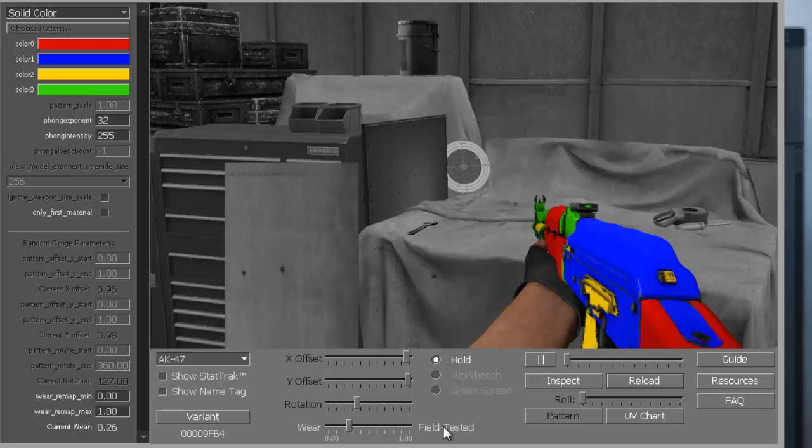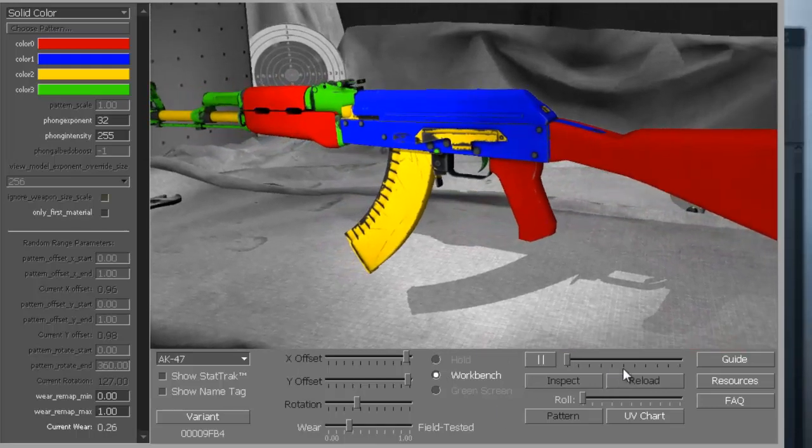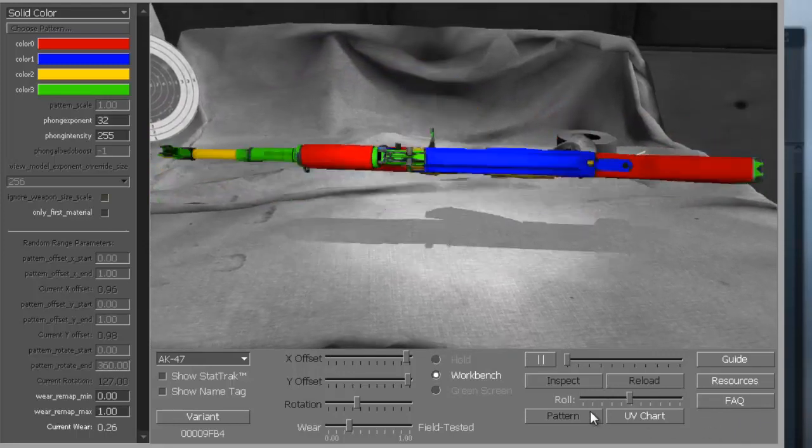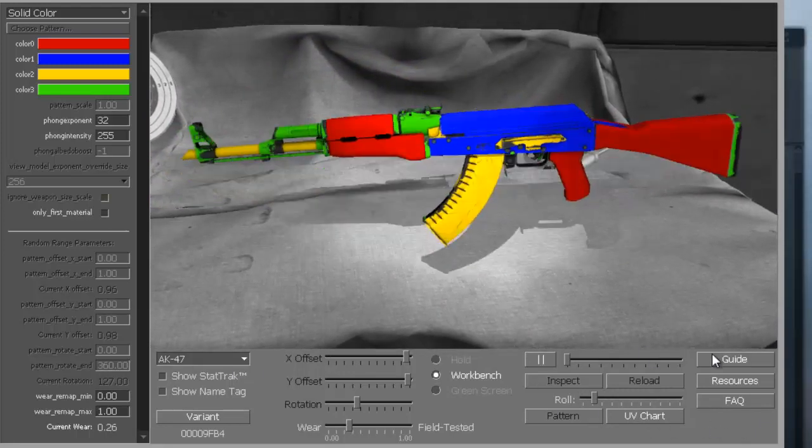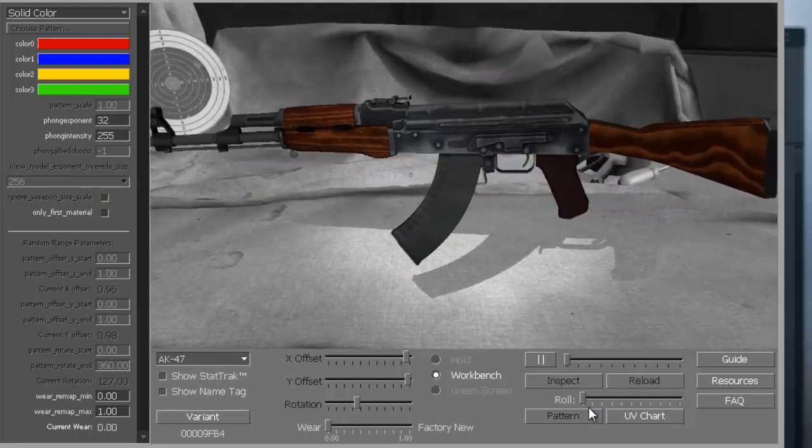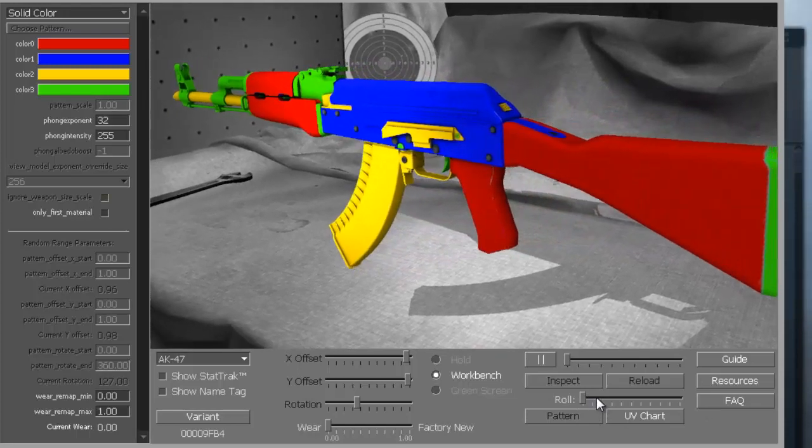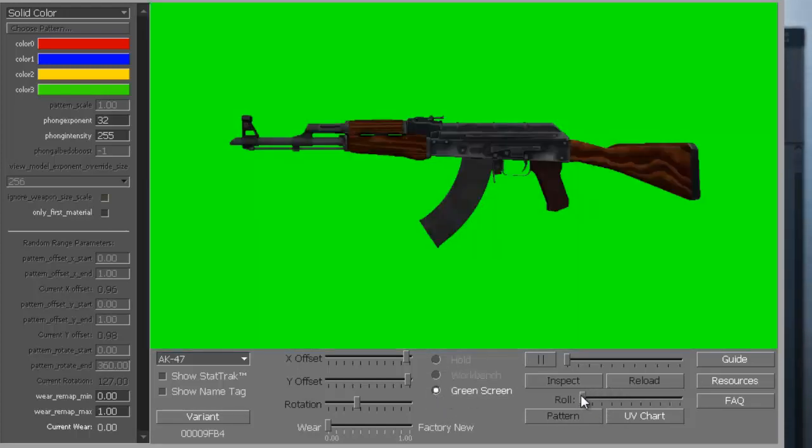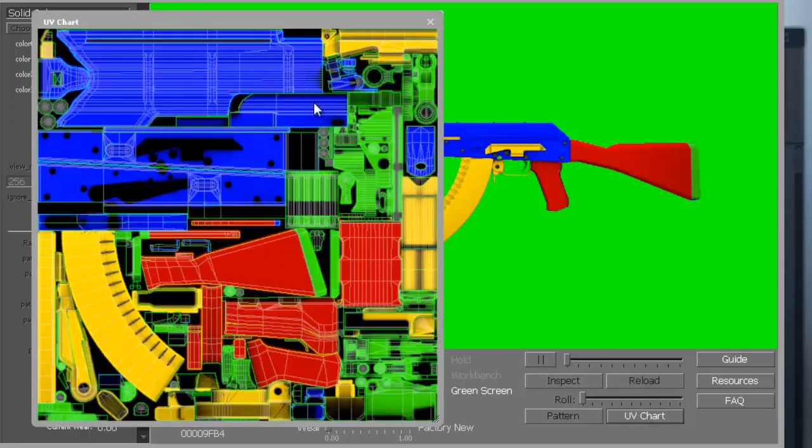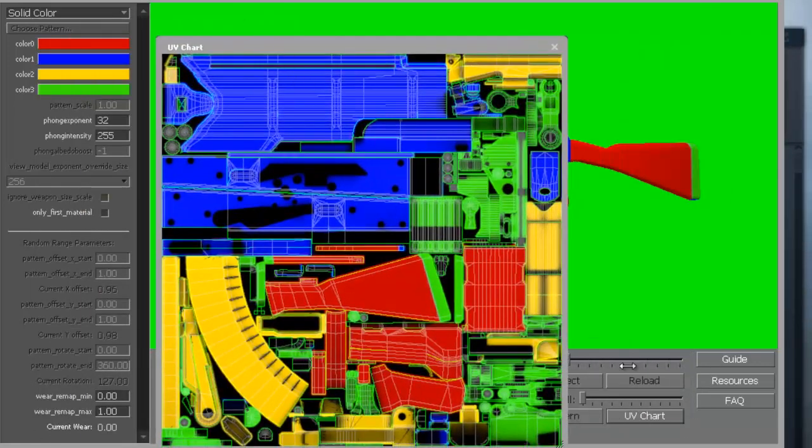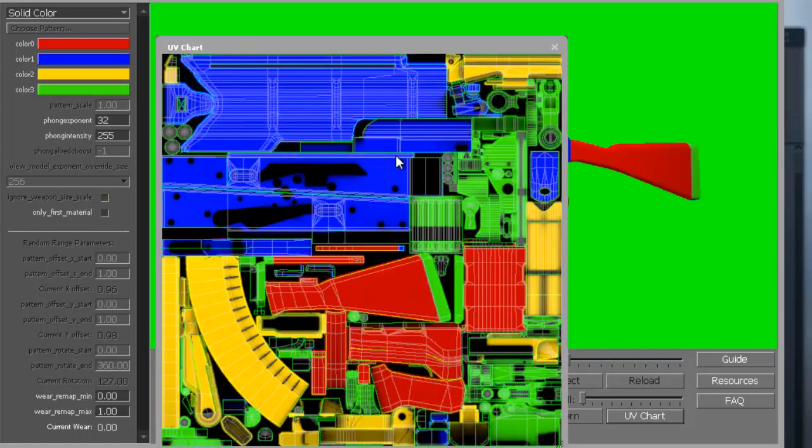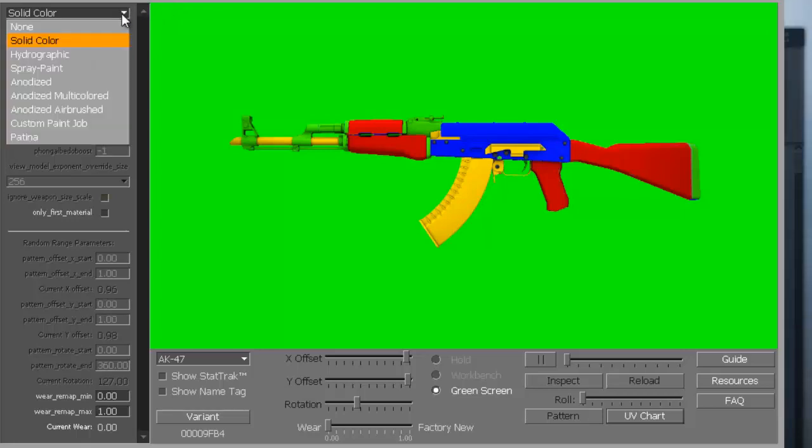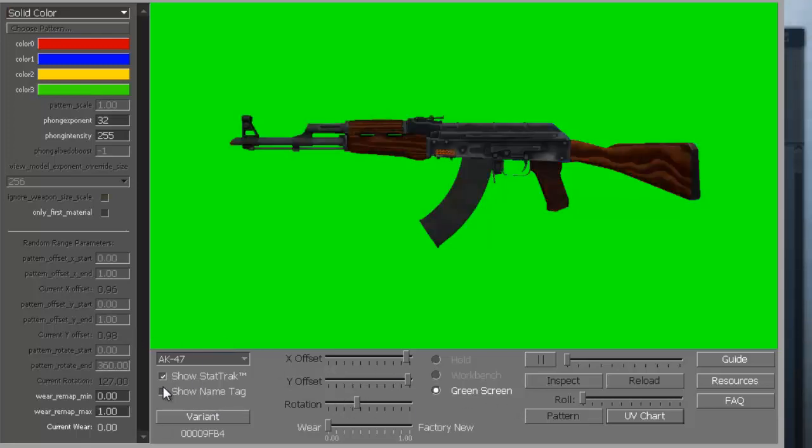Down here you can change what it looks like. You can rotate it so you could see your gun. Let's make it factory new. Green screen - I guess it's good for Photoshop, you can just delete the green. UV charts - oh that's cool! The UV charts show you can paint every part of it separately if you go into Photoshop. That's very clever. If you click these, it'll show it with stat track and the name on it.